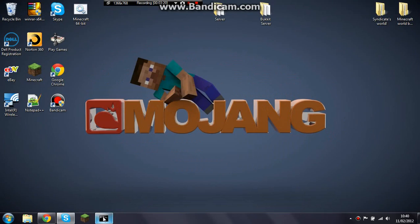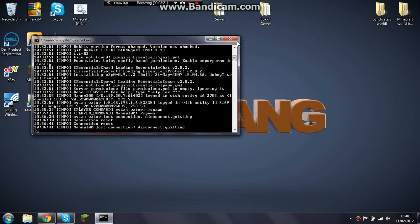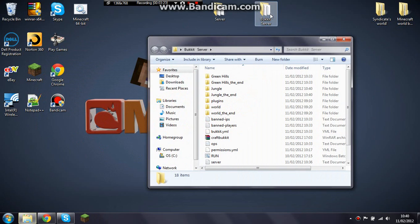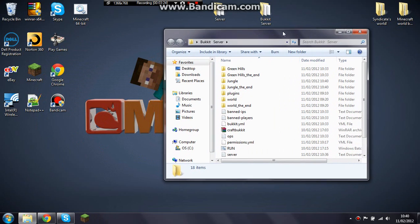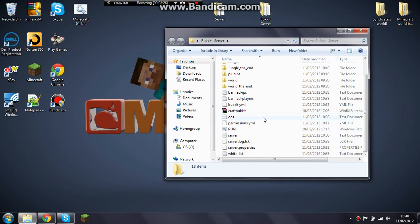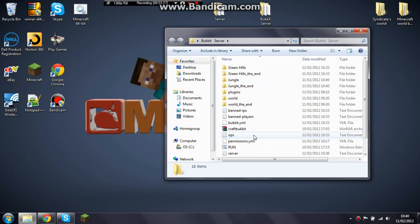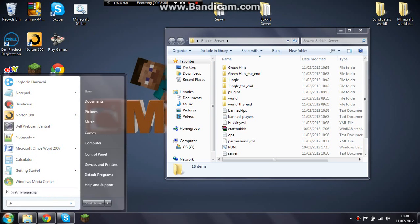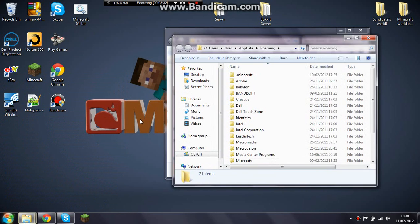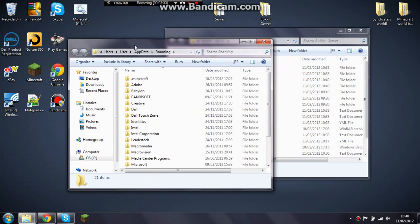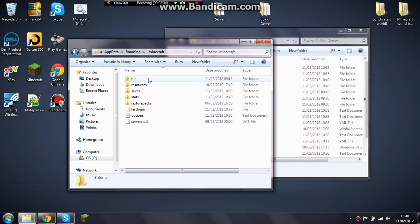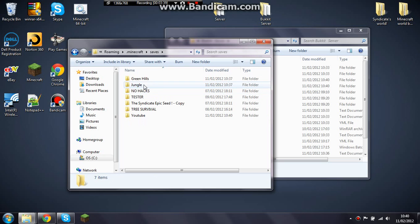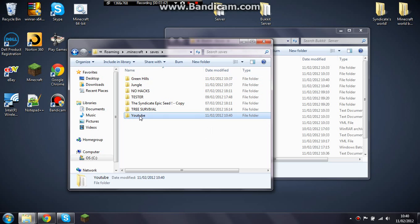Get your Bukkit server, or server. I use Bukkit and I've got a normal server. Now just type in %appdata% like you did for the mod, .minecraft, then instead of going to the bin, go to saves, and then find what you called it. I called it YouTube.